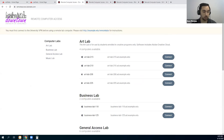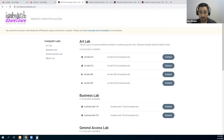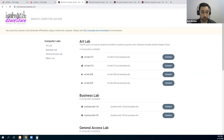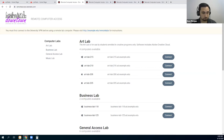We are in the business of helping IT people and students. When universities and colleges started to close their campuses because of COVID-19, we reached out to our customers and asked how we could help. One of their biggest challenges was letting their students know what resources were available so they could continue to access the computers and the software that they need for their program and their degrees, and accessing those resources while they were away from campus.